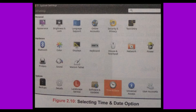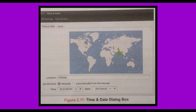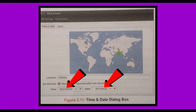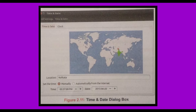The Time and Date dialog box appears. To set the time manually, select the manually radio button. You will observe that the time and date text boxes become active. Set the time and date as desired and click on the close button. To set the time and date according to your location, select the 'automatically from the internet' radio button. It will set your time and date automatically.